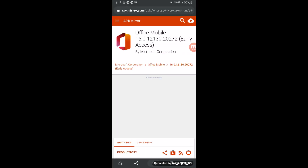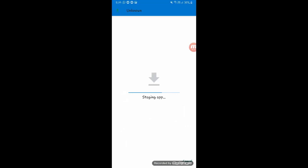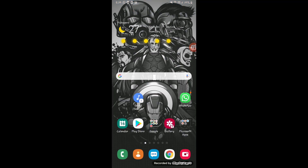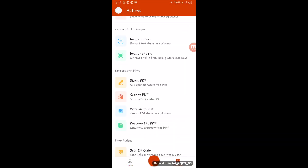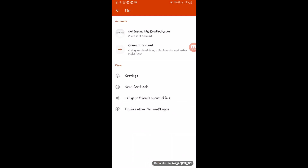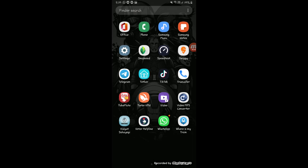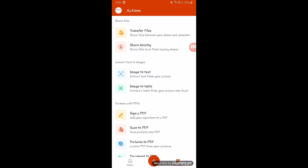If you have any file — documents, PowerPoints, Excel files, PDF files, whatever it is — you can open it with just this single Office app. Install the app after downloading, then open it and your documents will show directly.